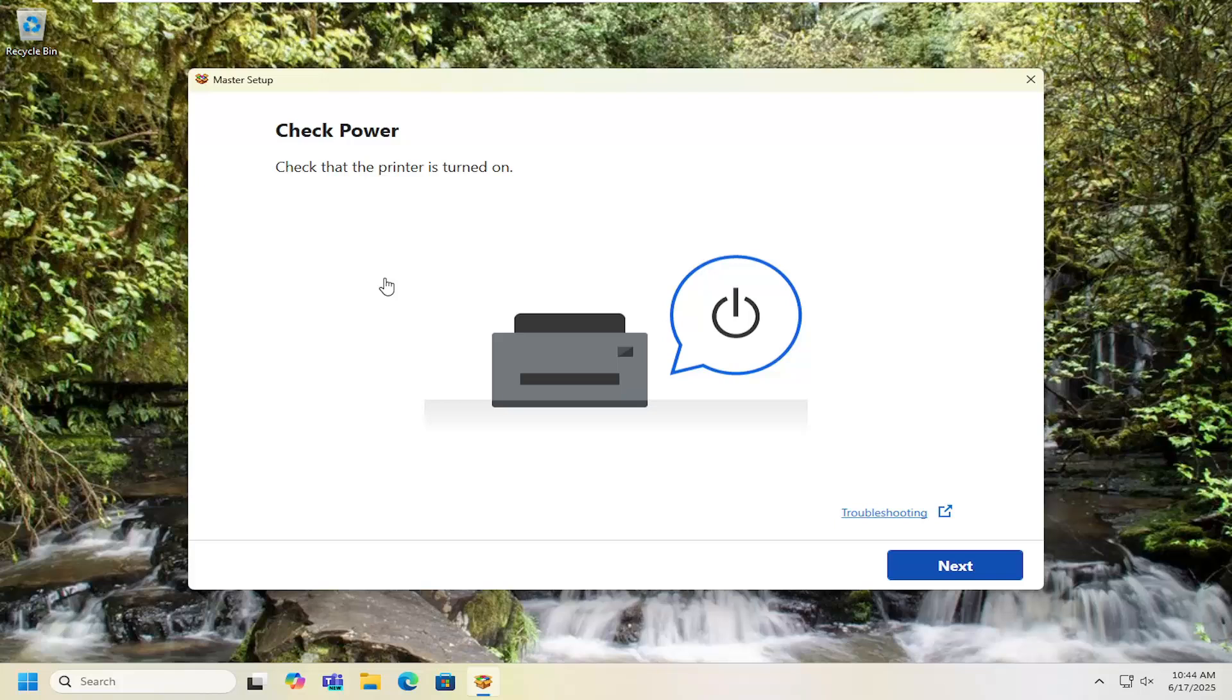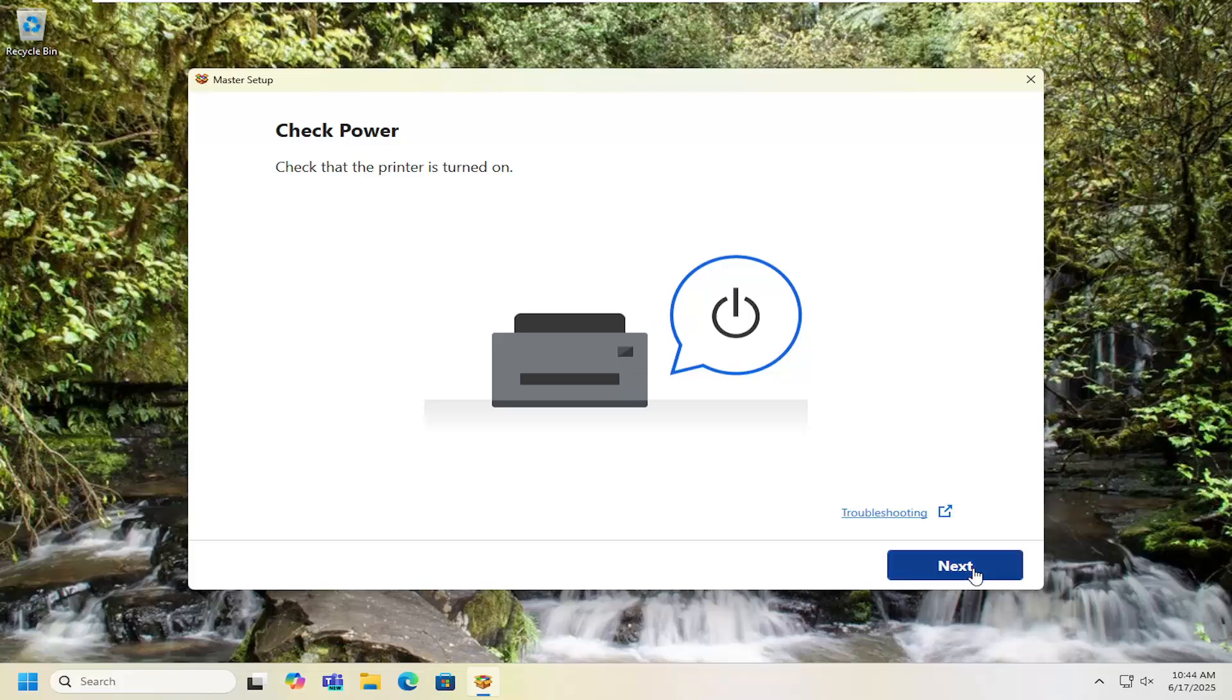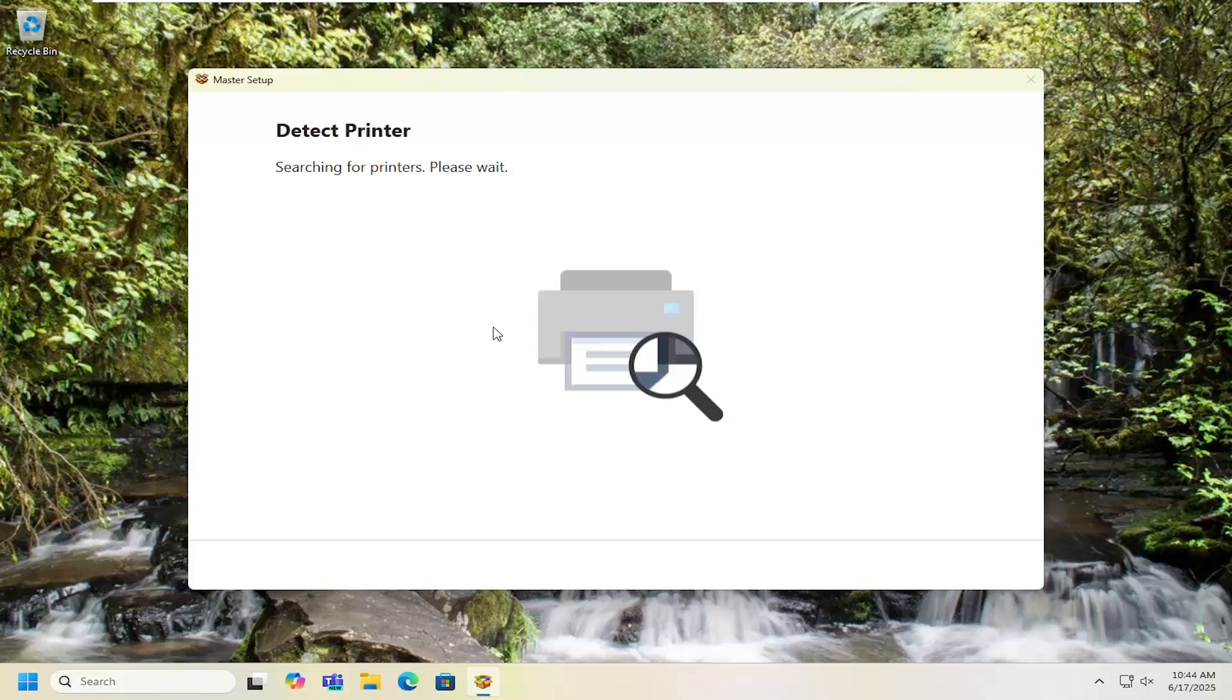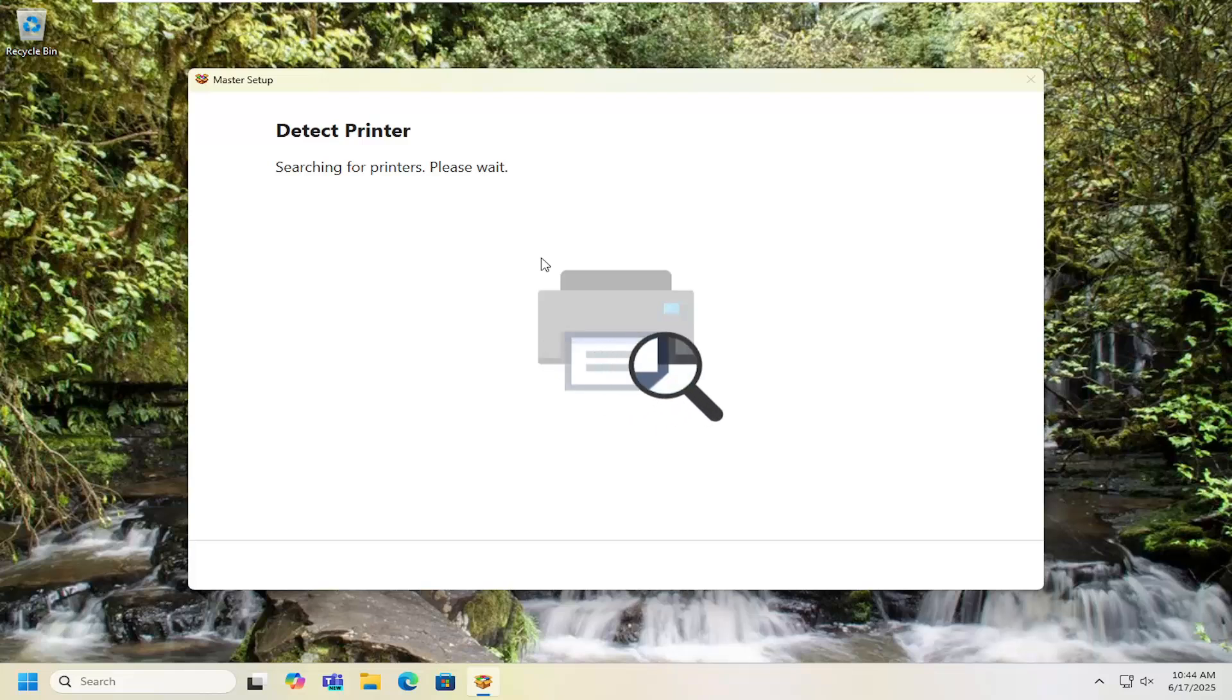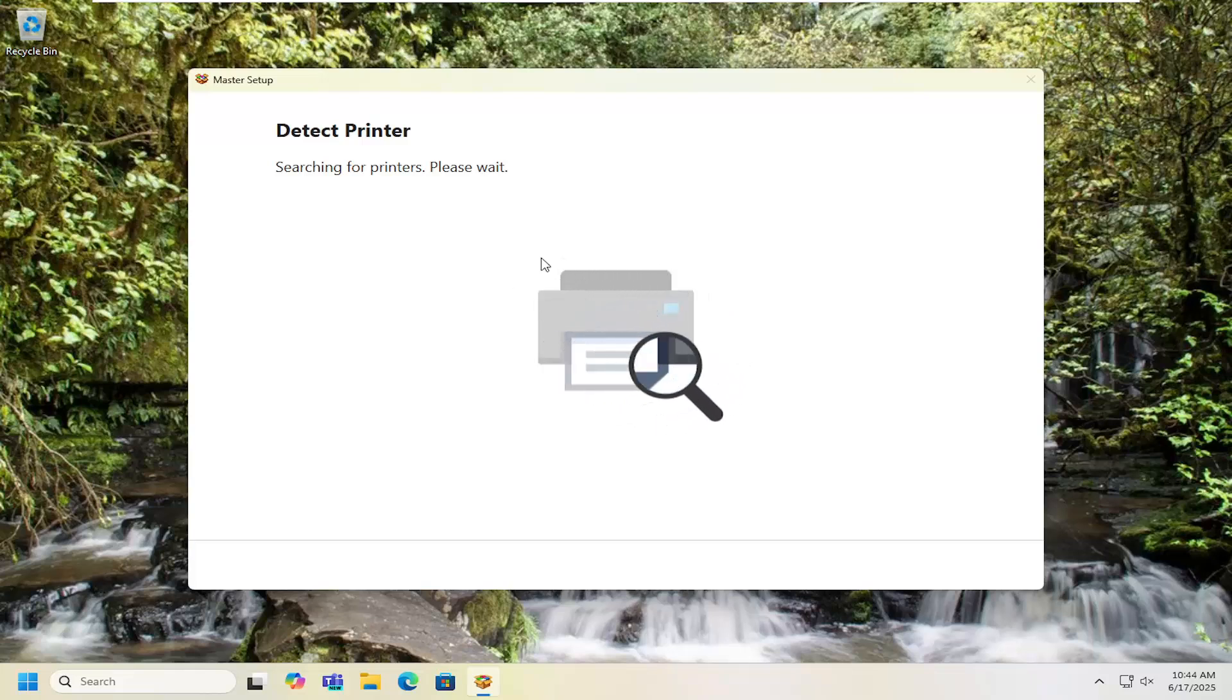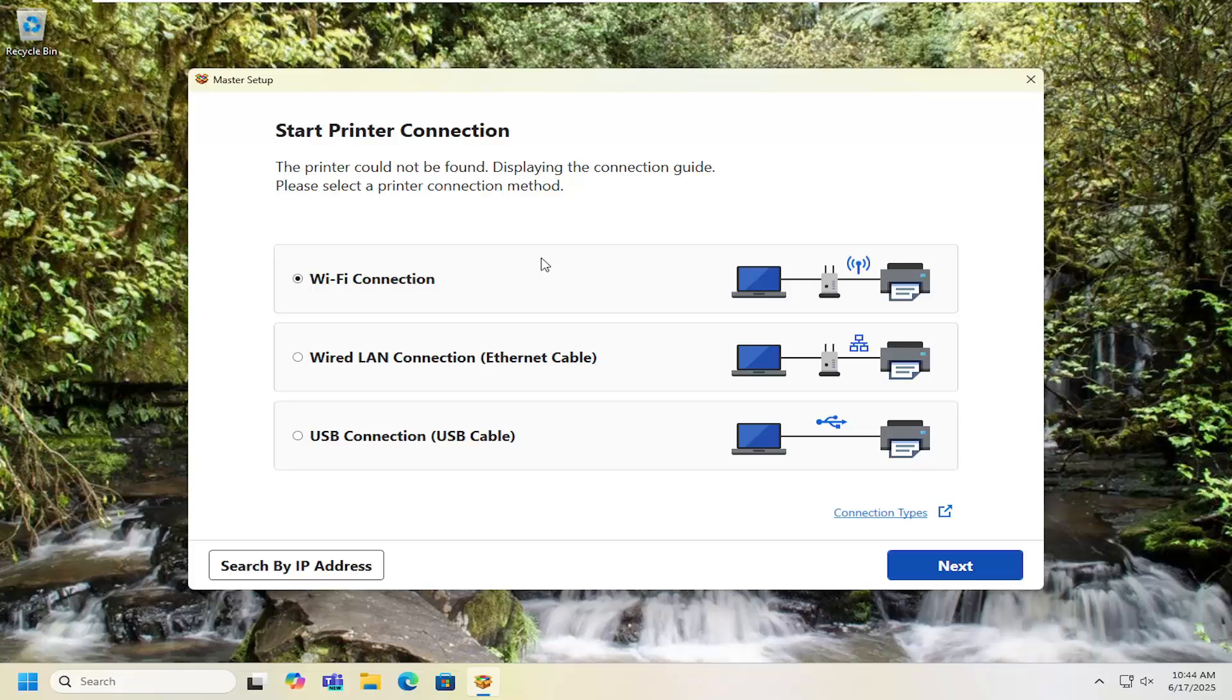Make sure the printer is turned on at this point. Follow along with whatever prompts it's giving you on the screen and it's trying to see if it can detect the printers manually if the printer is turned on. Some printers you may need to set up the wireless settings on the printer itself. You might want to take a look at the printer options or settings if you have a little touch screen on there.